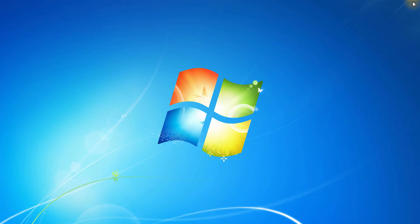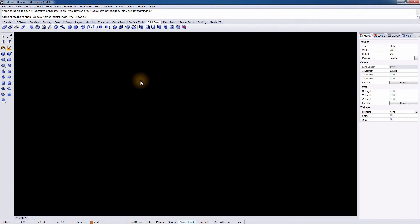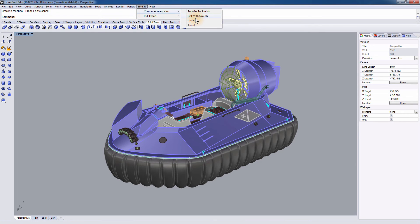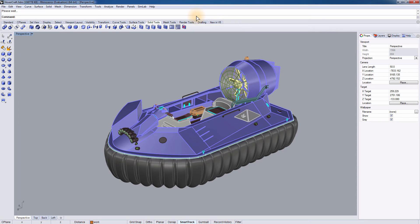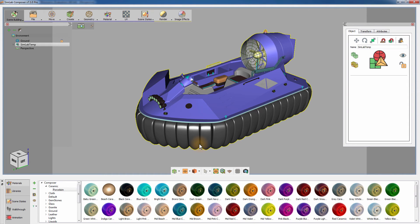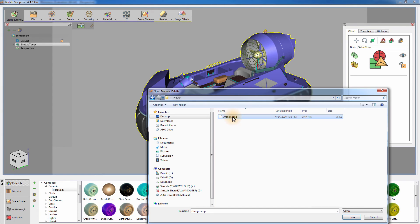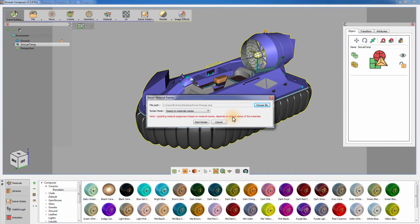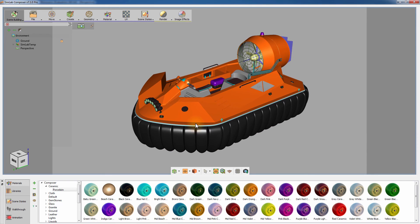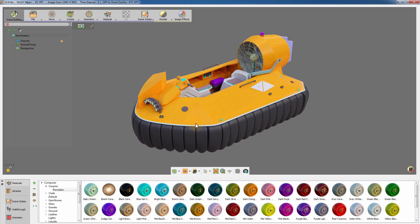Re-open Rhino and load the file you've just saved. Go to the Extension menu, then Simlab Composer Integration and select Link with Simlab Composer. As you can see, the materials and textures applied in Simlab Composer are the same materials applied in Rhino. Go to the Material menu and click on Retain Material Palette. Select the palette file that you previously saved and set the mode to Material Name and click Retain. The materials you previously saved are now reapplied to the scene in Simlab Composer. This great feature allows you to resume your progress using the dynamic link between Rhino and Simlab Composer without any losses.